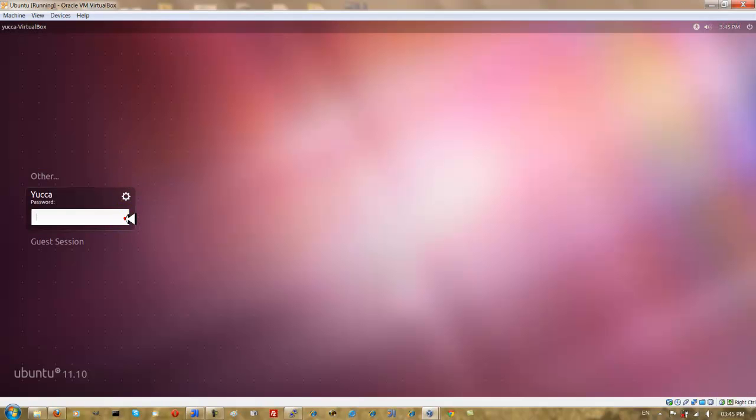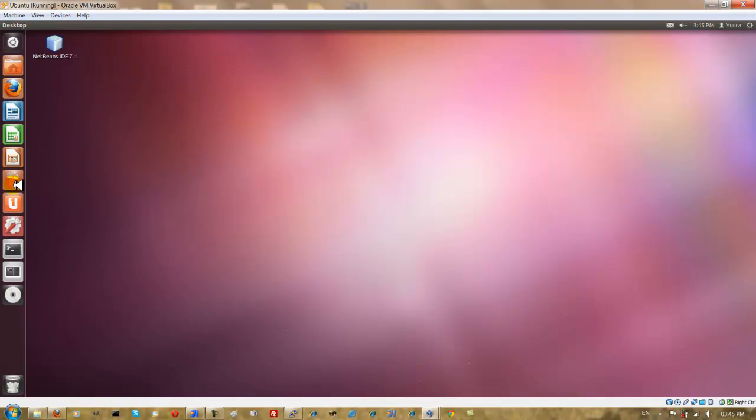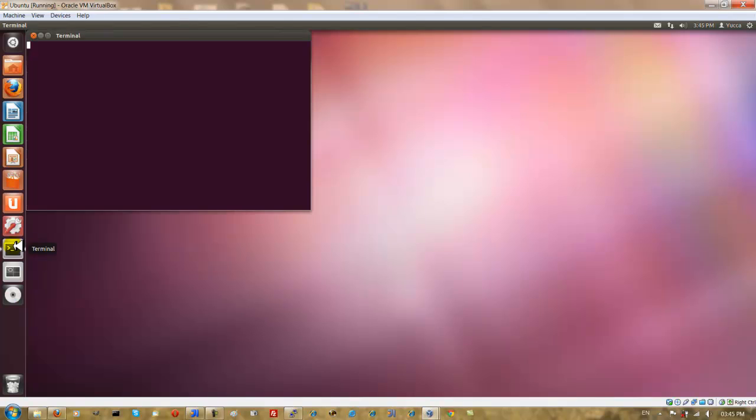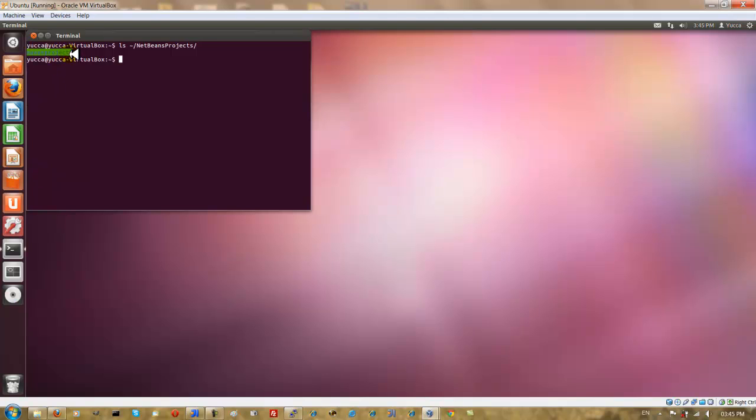So if I type in, I'm just going to do my password quickly. So I'm going to list the contents of the NetBeans projects directory which is in your user home. And you'll see that my Maven project 1 which I created in Windows has successfully been shared to the Ubuntu guest.